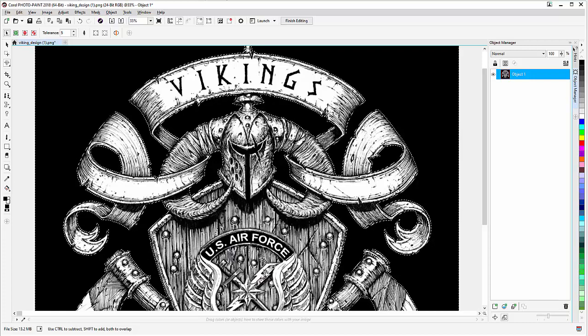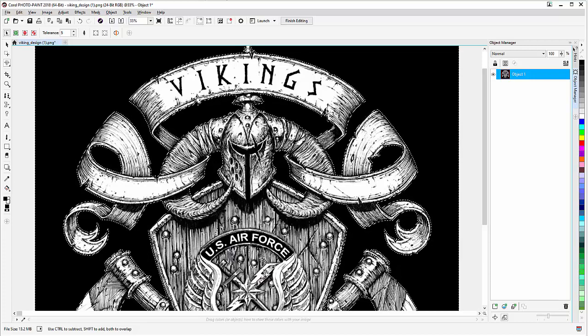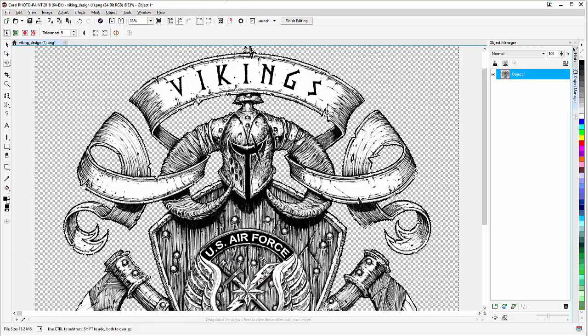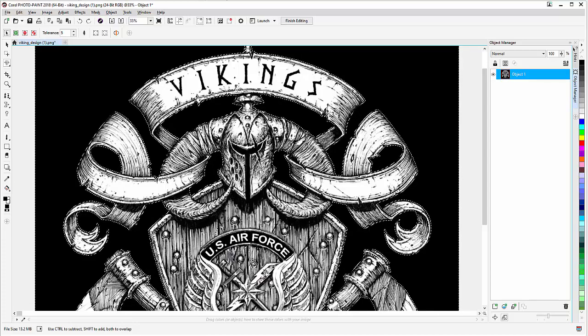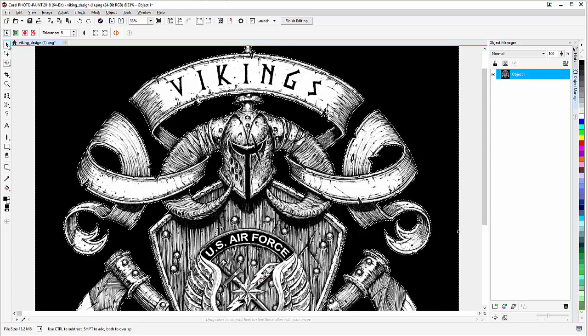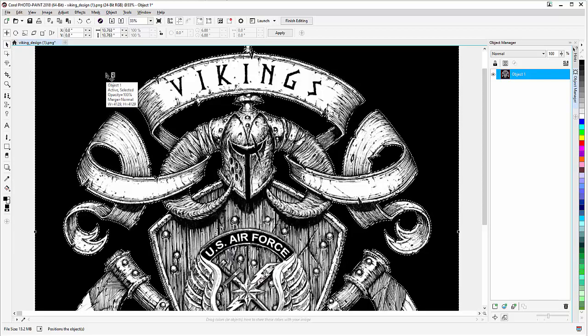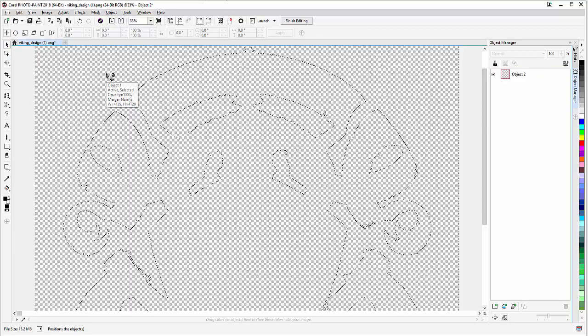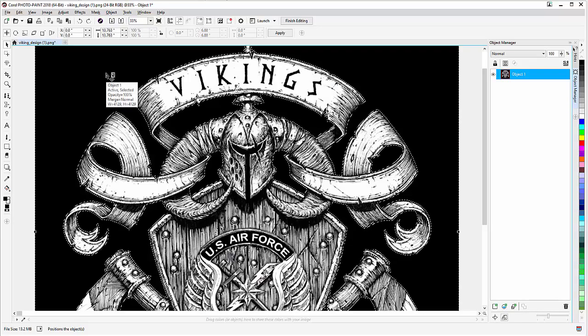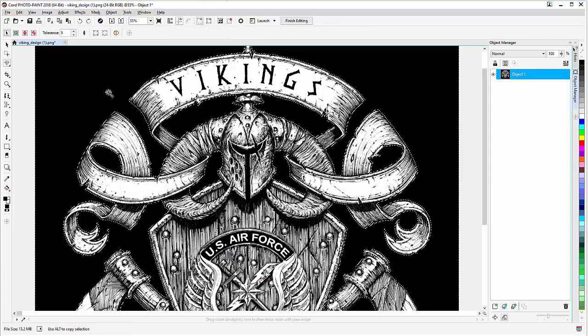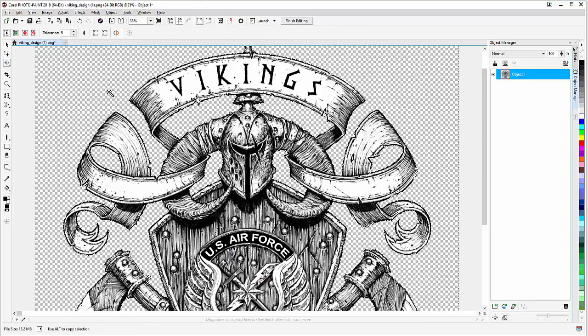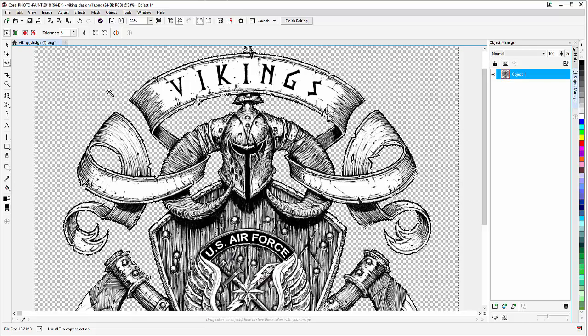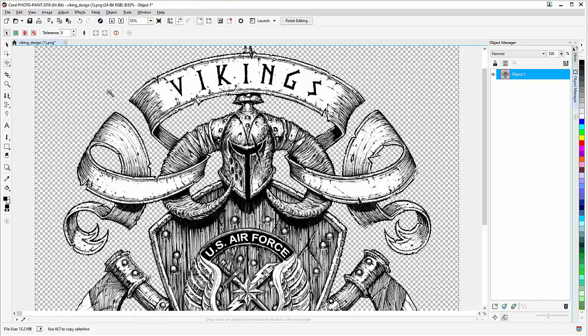Now all I need to do is hit the delete key and that will remove my background. But one thing I want to be aware of: if I don't have a masking tool selected and I hit delete, it just deletes everything. So you definitely want to have a masking tool selected when you hit delete to delete the background but maintain your illustration.